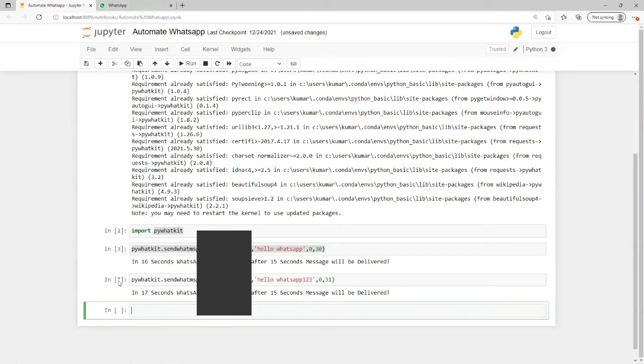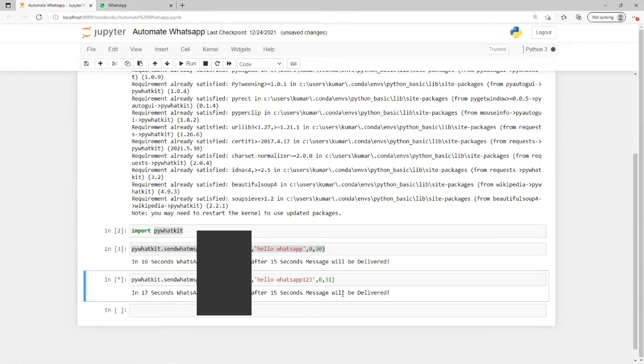Now see that here, a check mark is displaying. Till that point, it's not going to send. It's executing and showing how much time it's going to take to open WhatsApp.